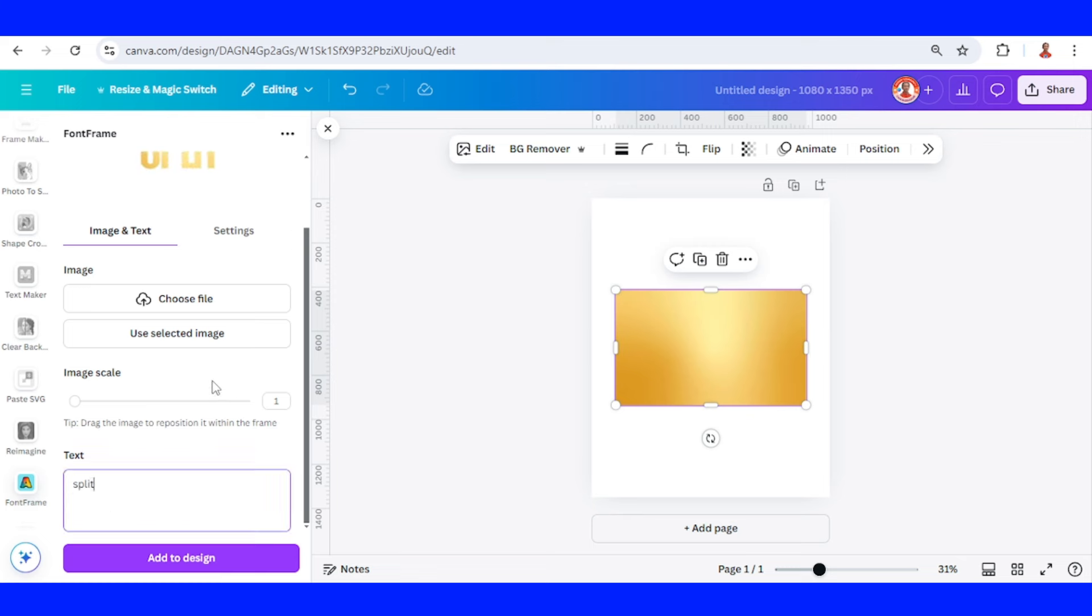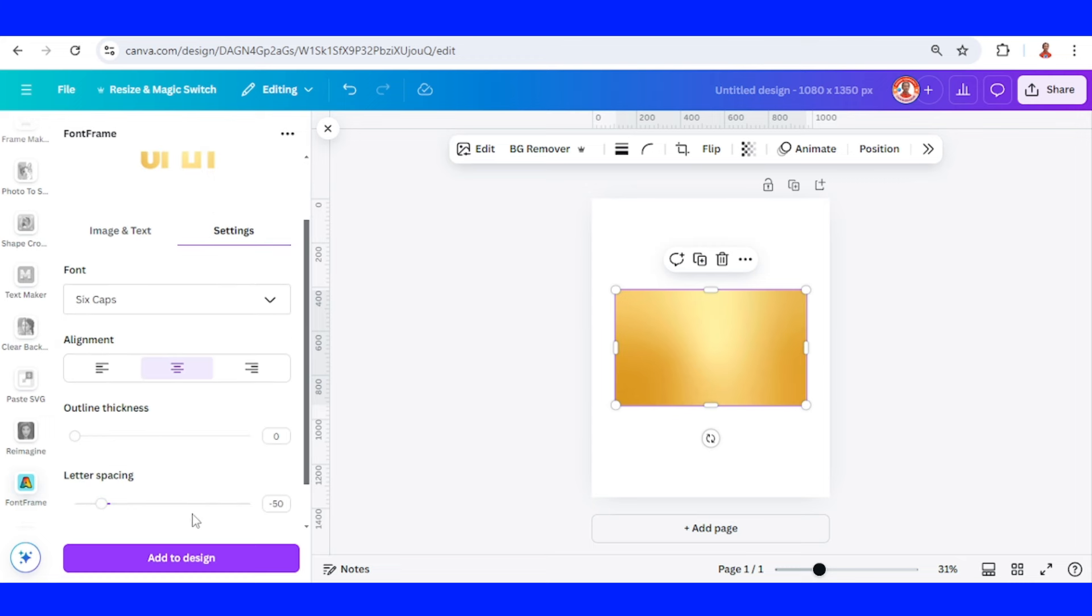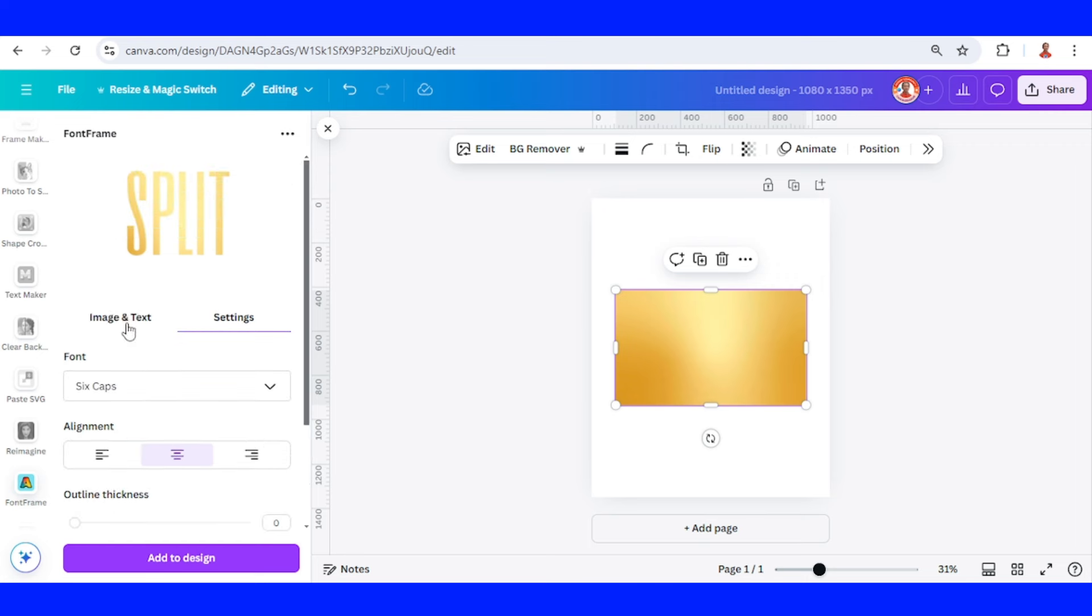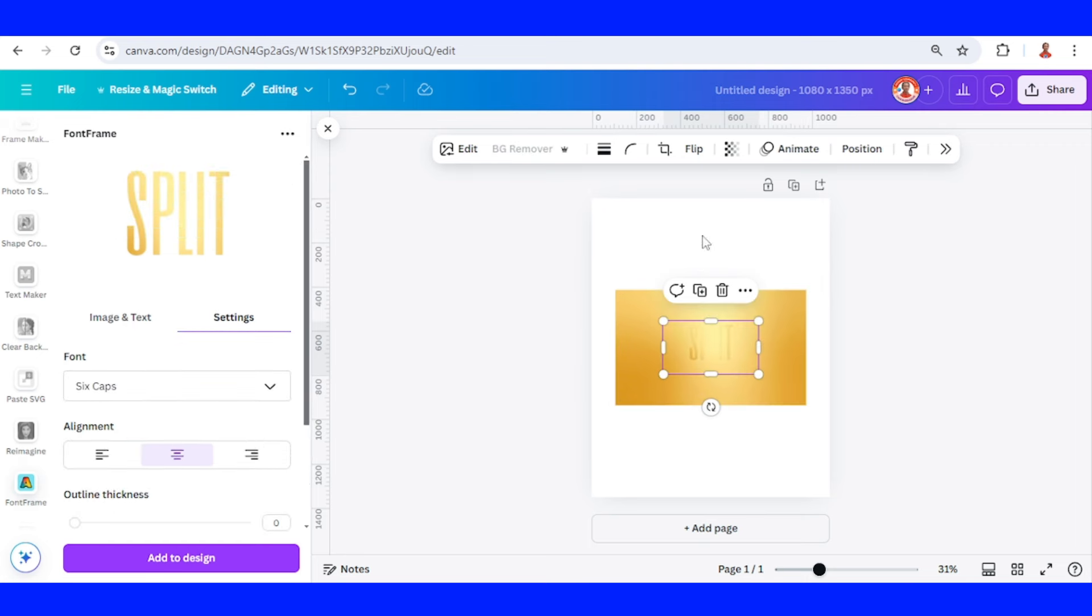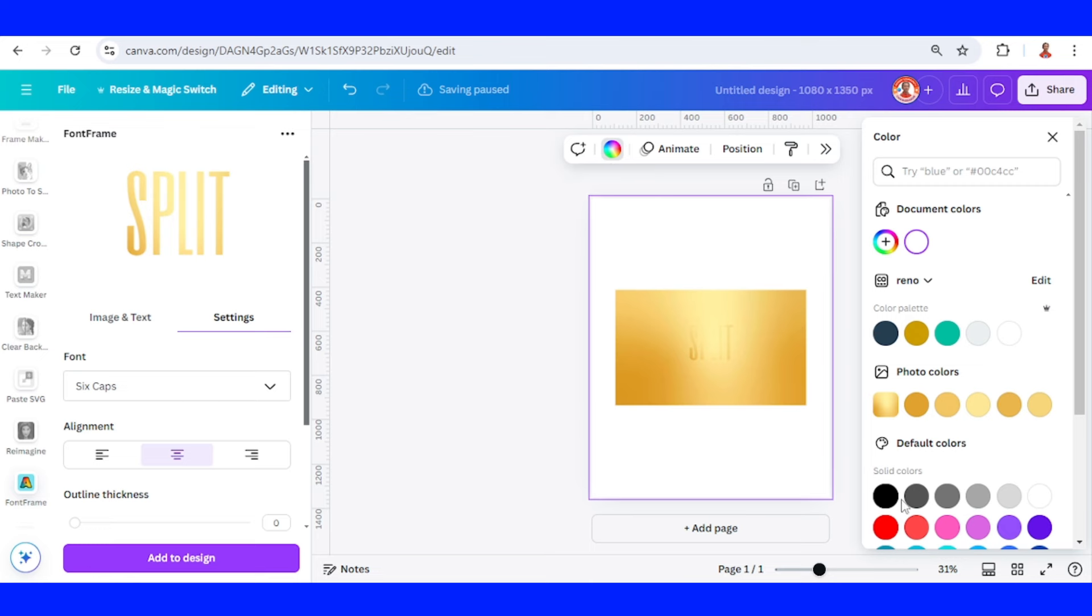Go to setting and then set the letter spacing to zero. Now add to design. Okay, I will change the background to black.